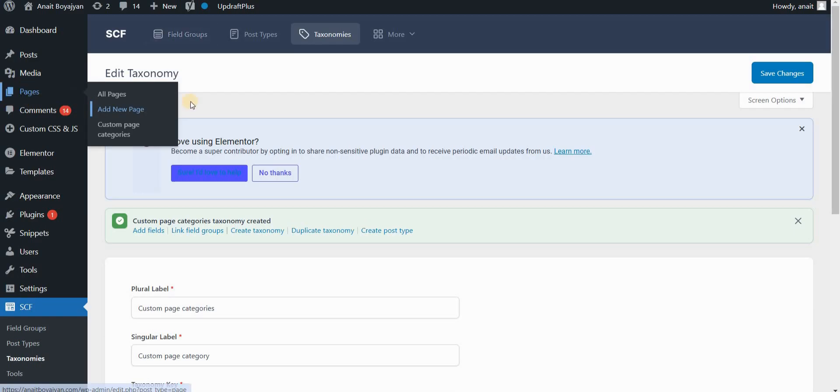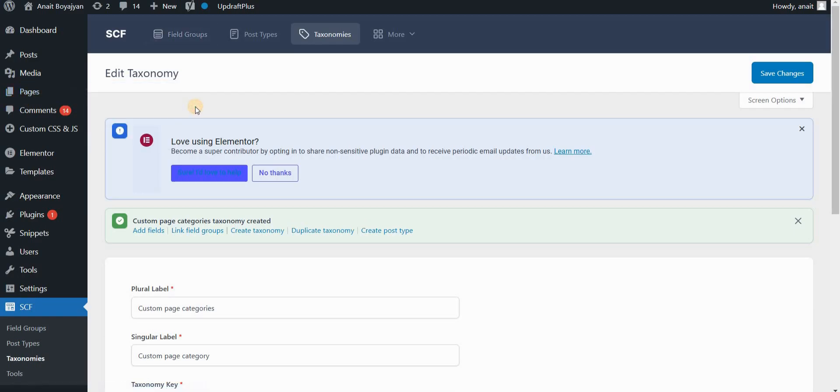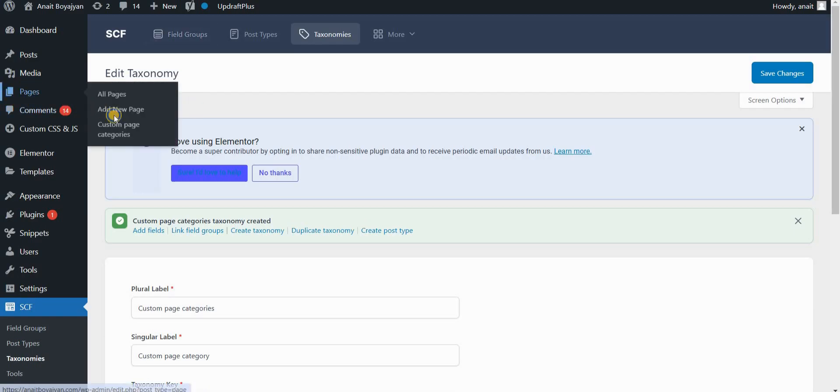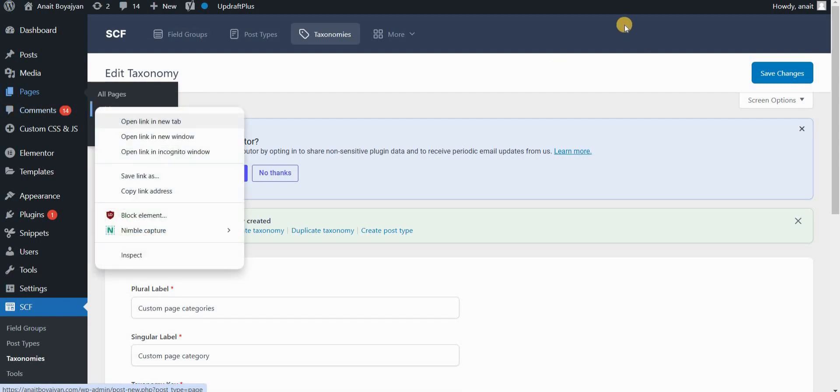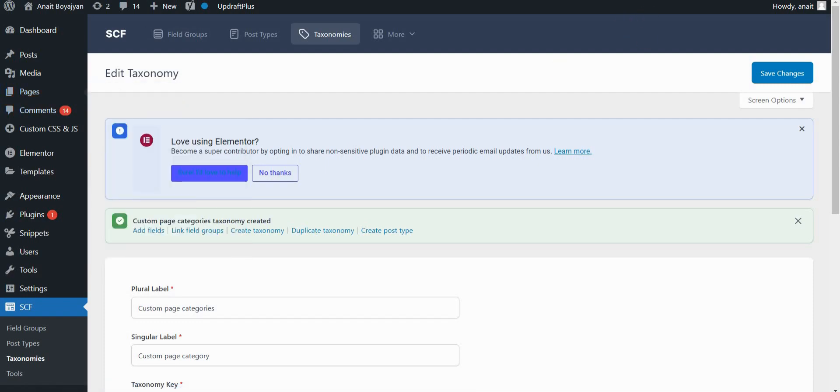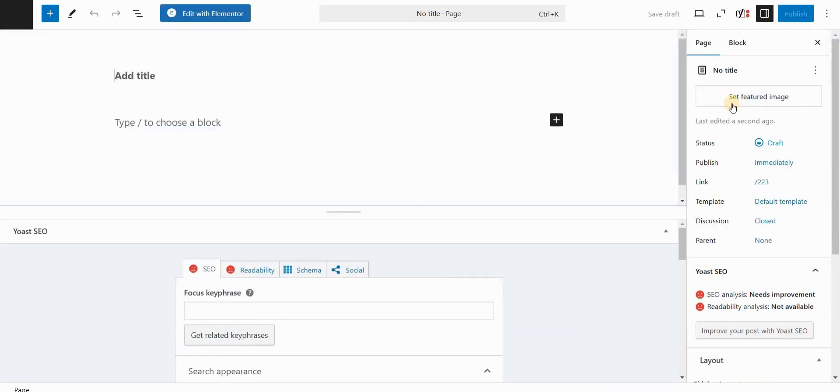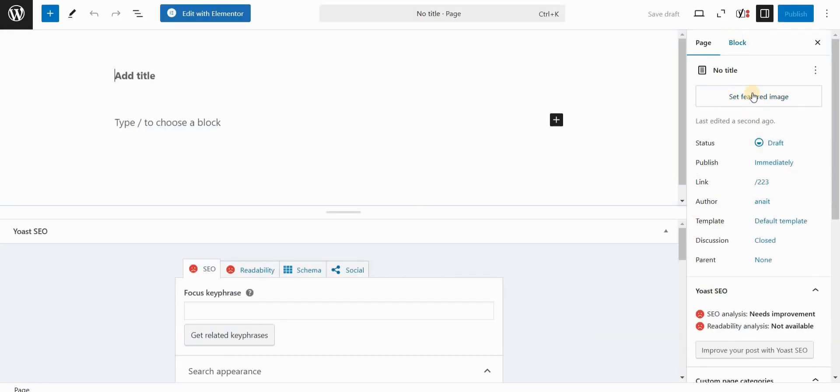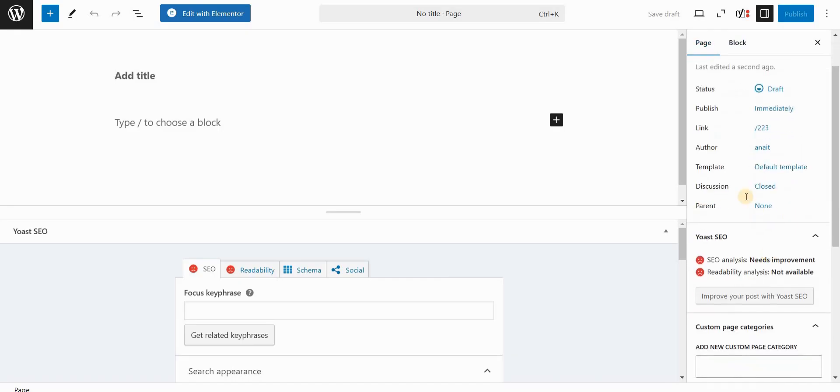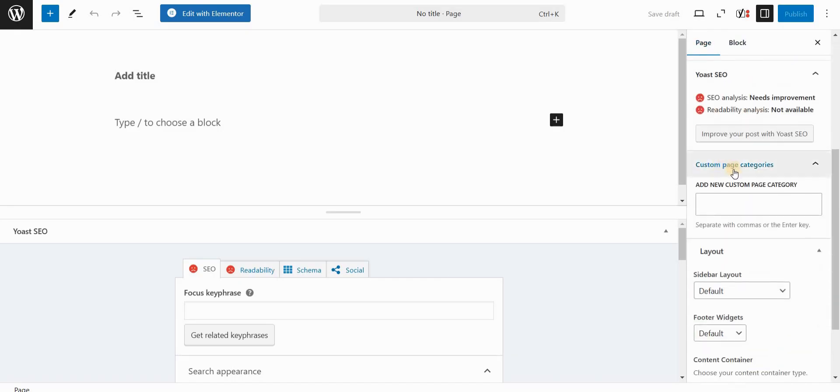Now if we go to pages and add new page, let's now see what we have here in the sidebar. You now have custom page categories, which is a taxonomy that we defined and created. And here I can just add my custom page category. And I can create a new category right here from the page settings.